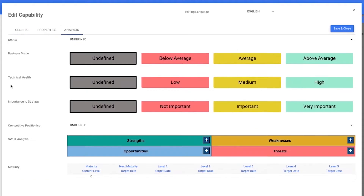All the main new properties will be found in the analysis section. This is the section where it will be possible to edit and manage the business value, technical health, importance and strategy, and competitive position. All of these are editable under four categories depending on the type.